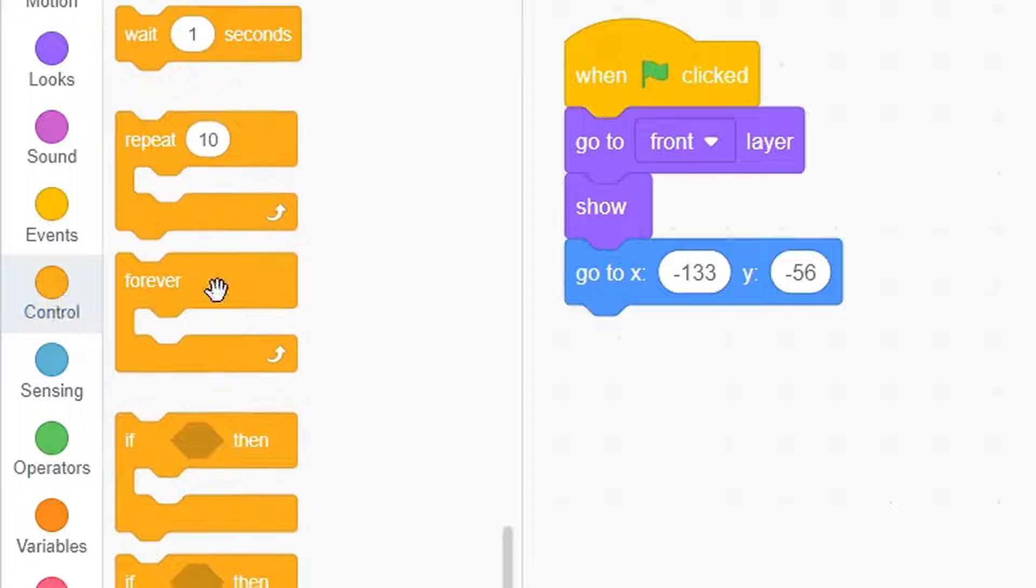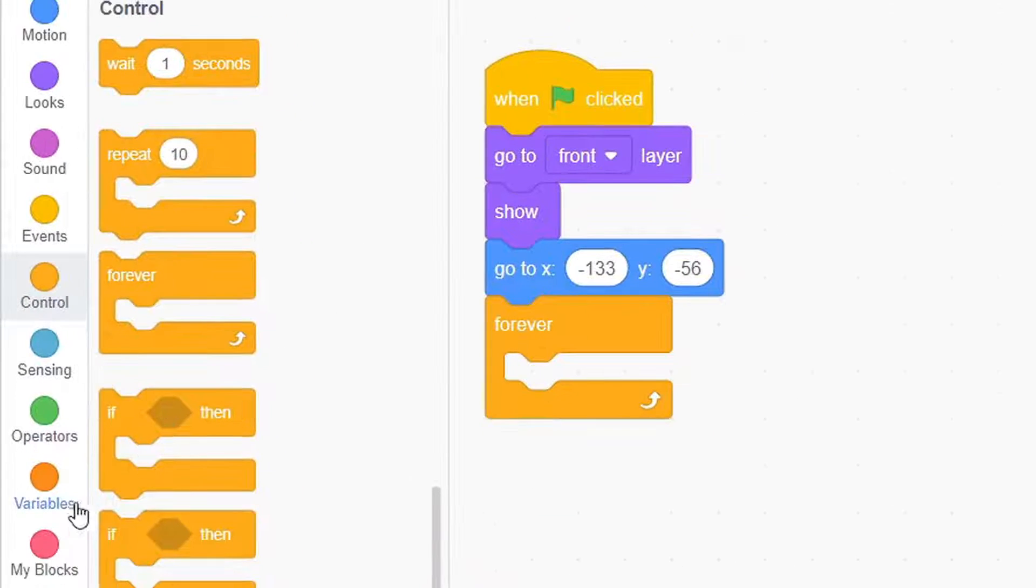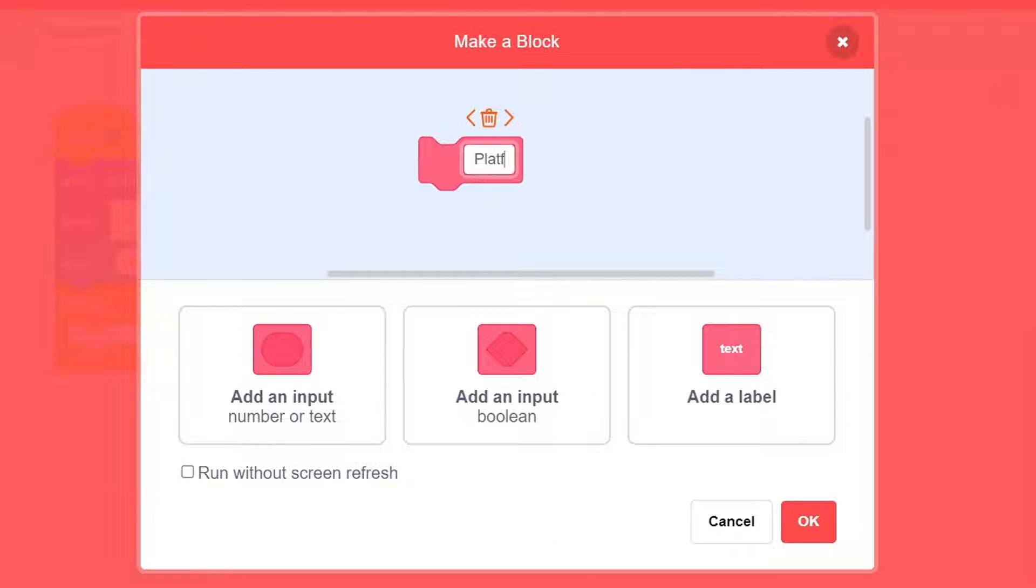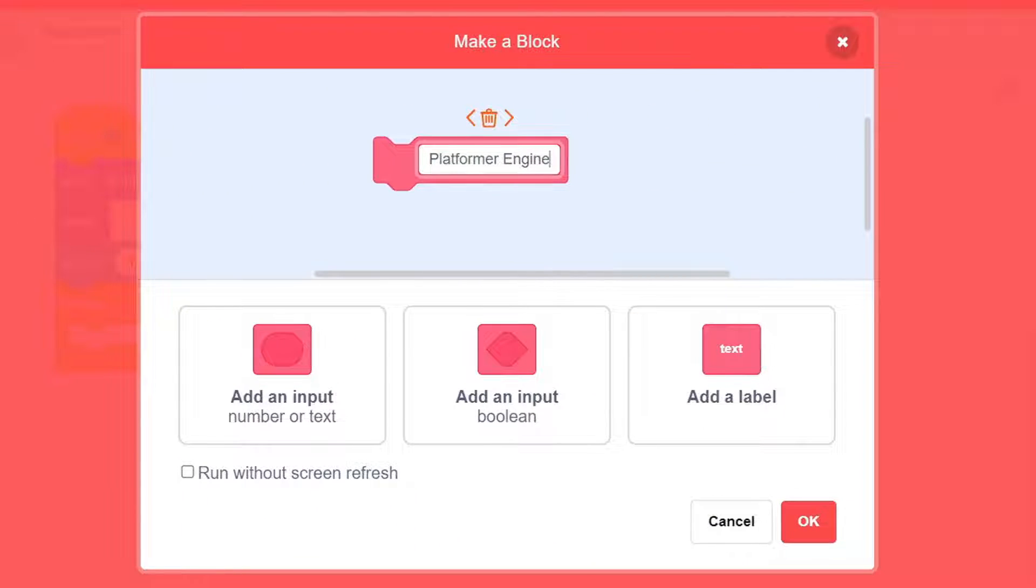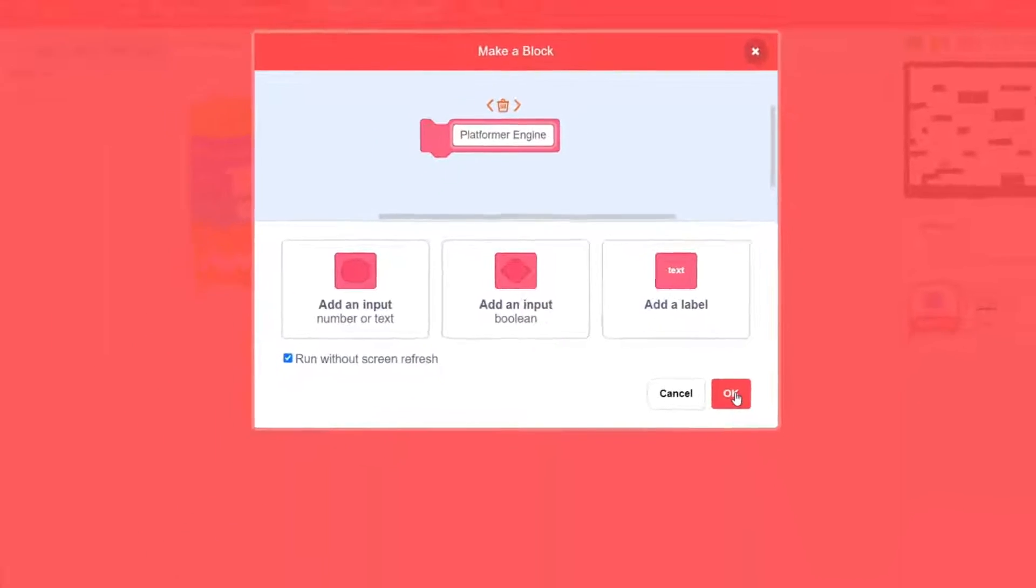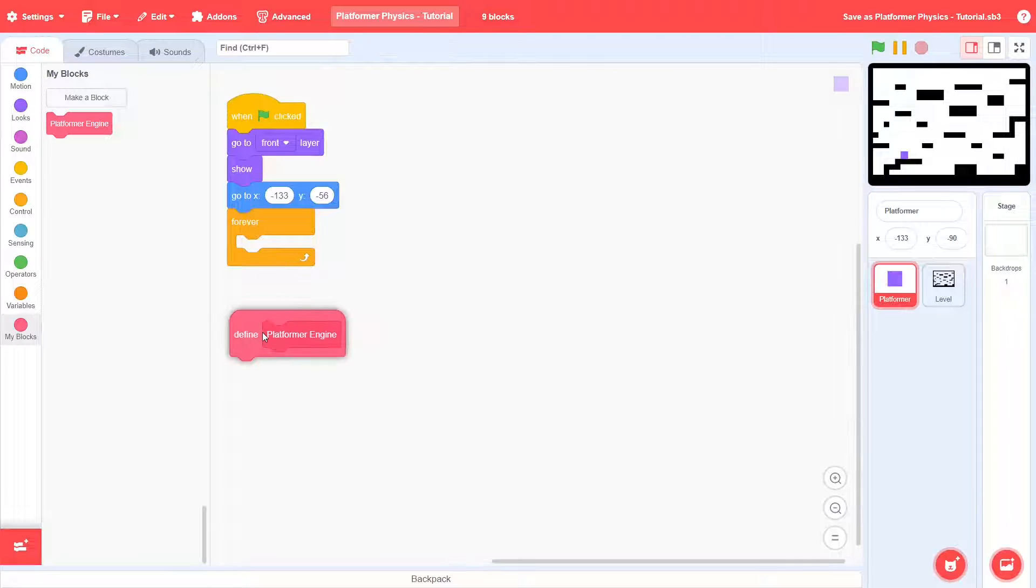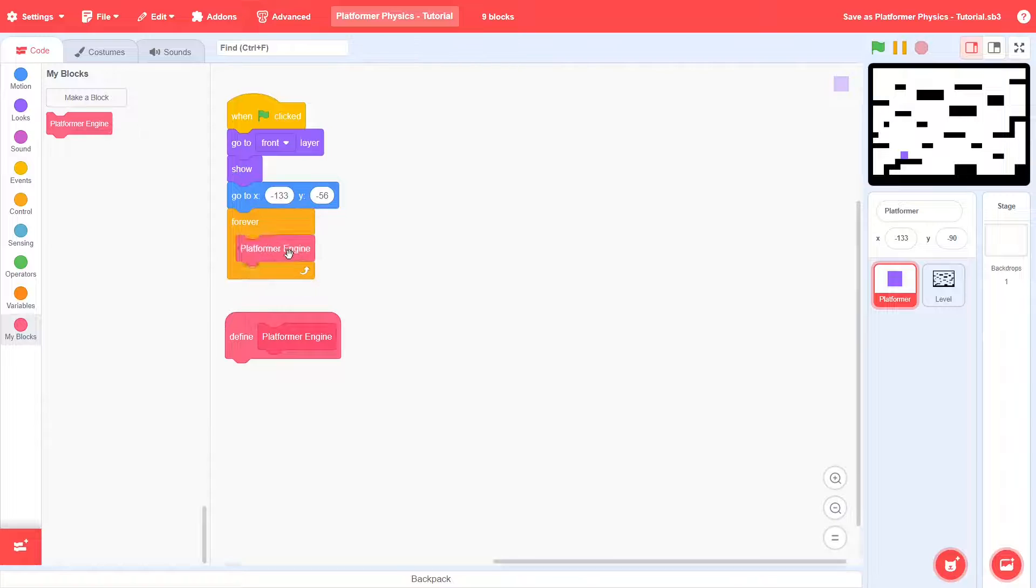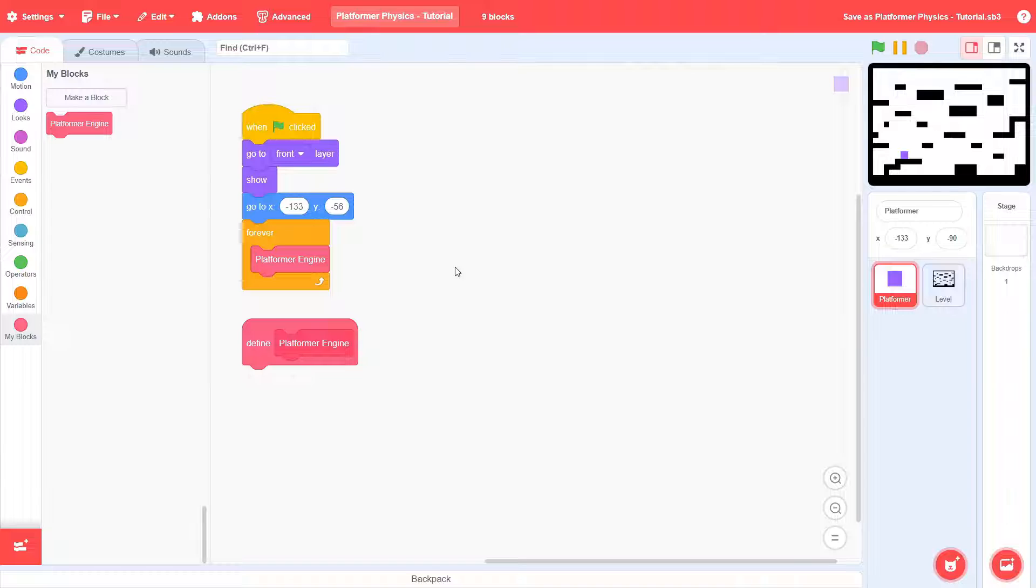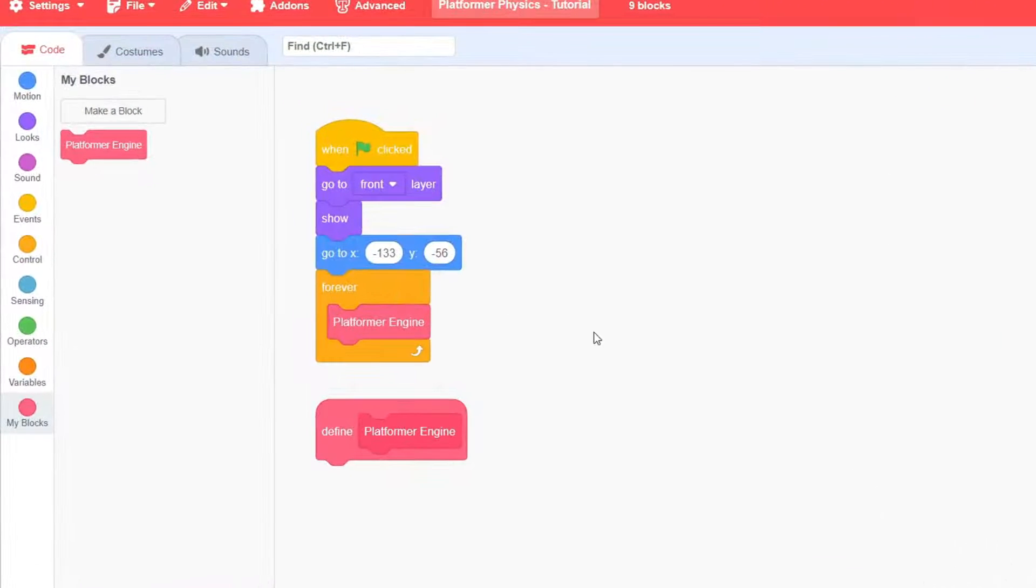Now, add a forever loop, and each time we're going to use a custom block. Call this platformer engine, and this is critical: make sure to run without screen refresh. Add this in the loop and keep it for defining later. So far, this just positions the platformer initially and runs a script that we must define.